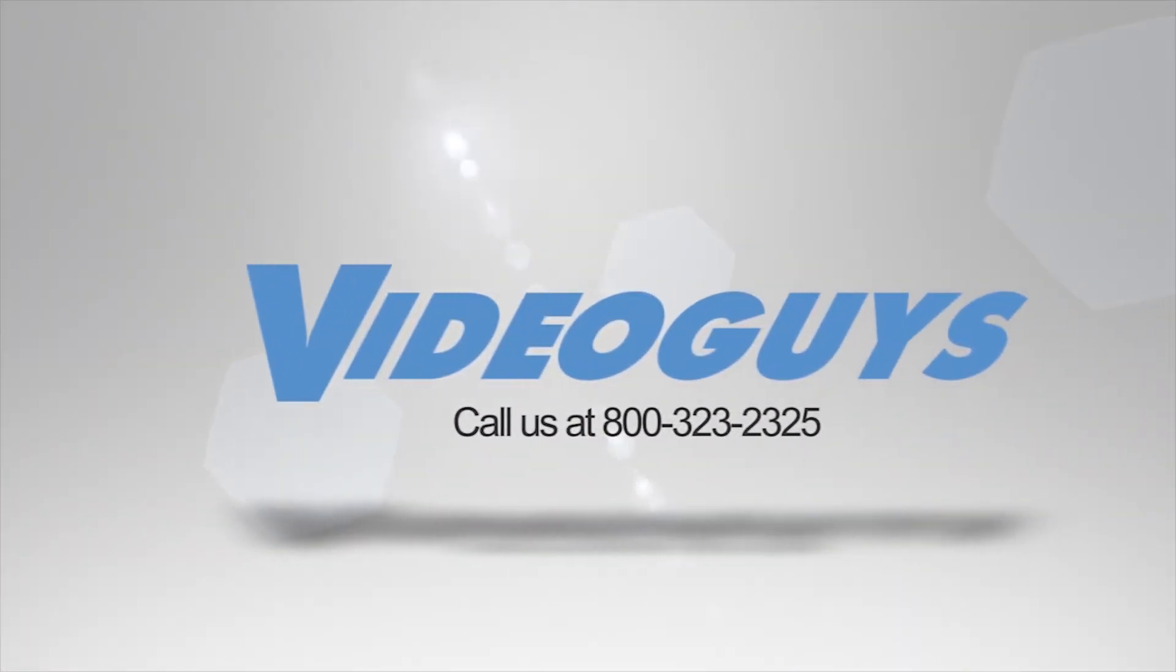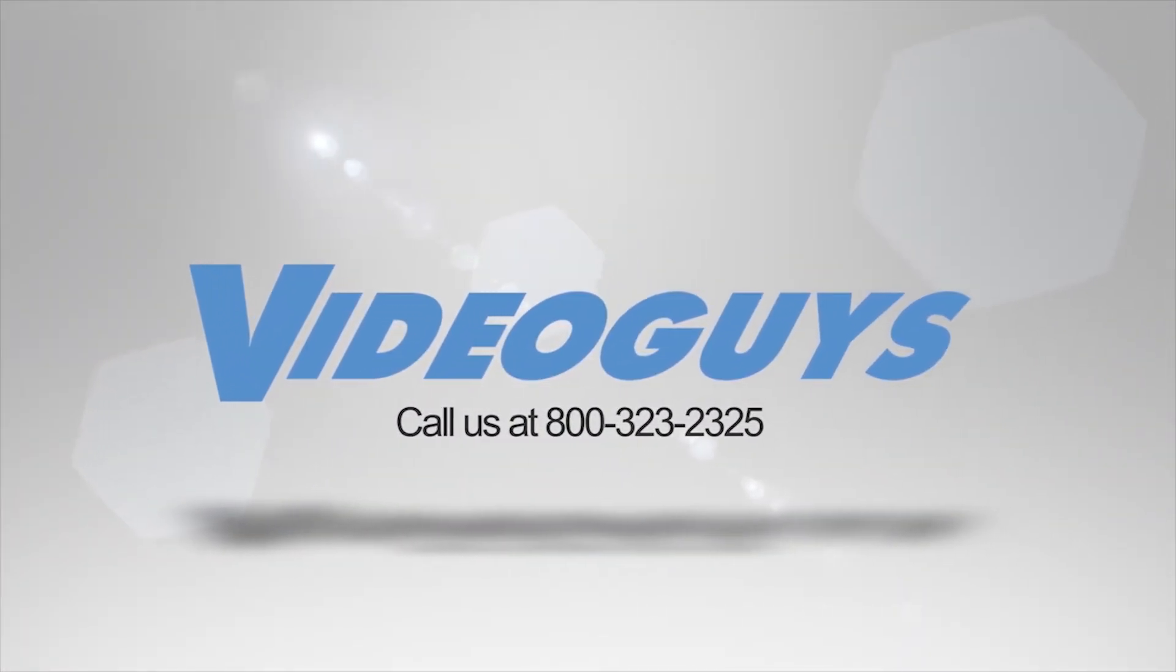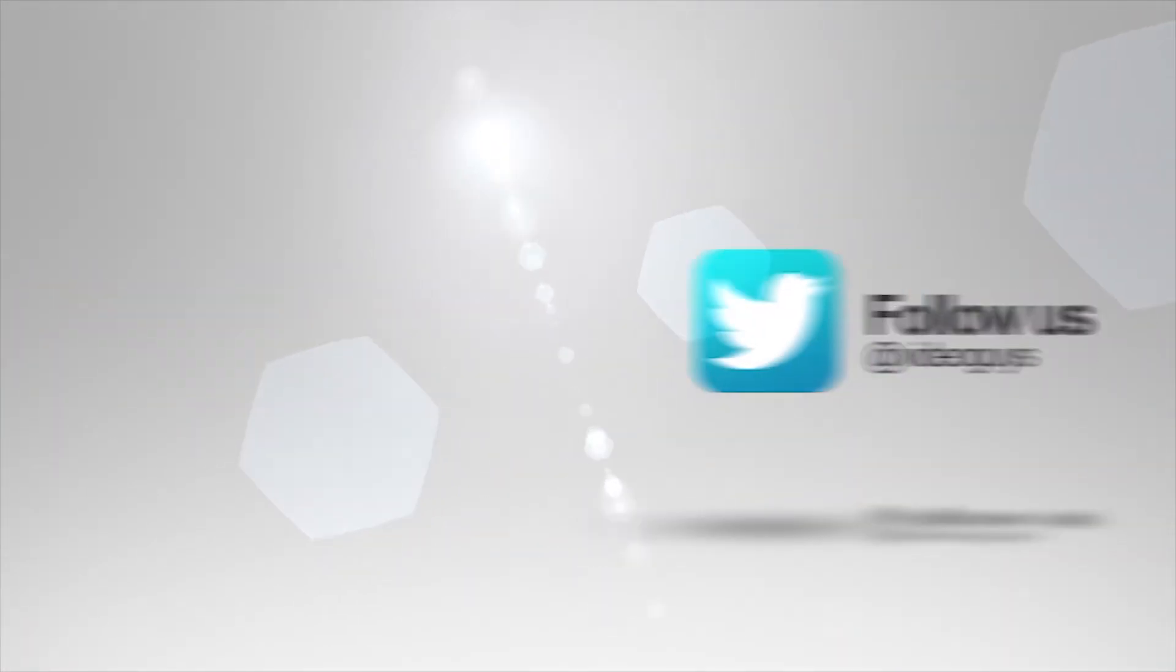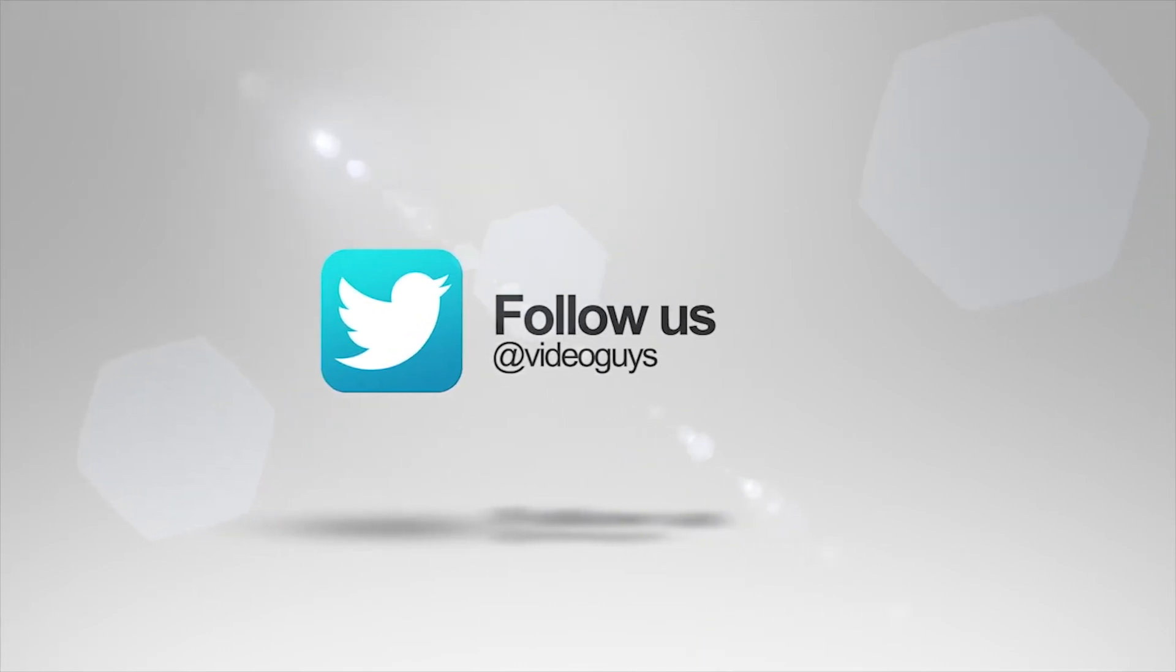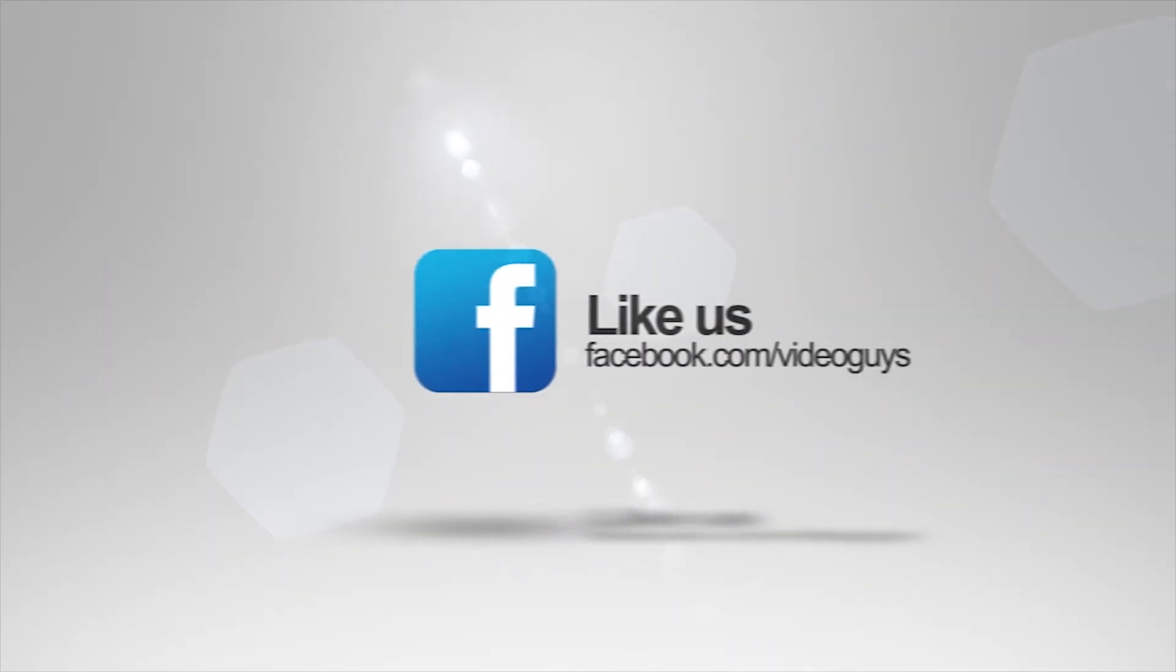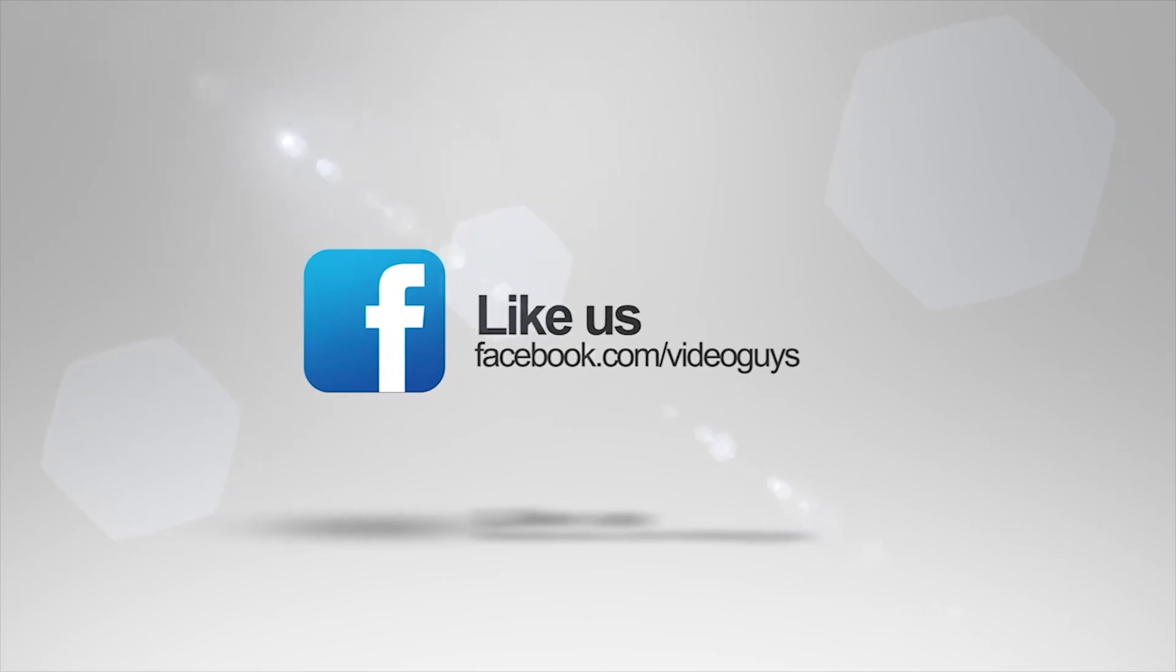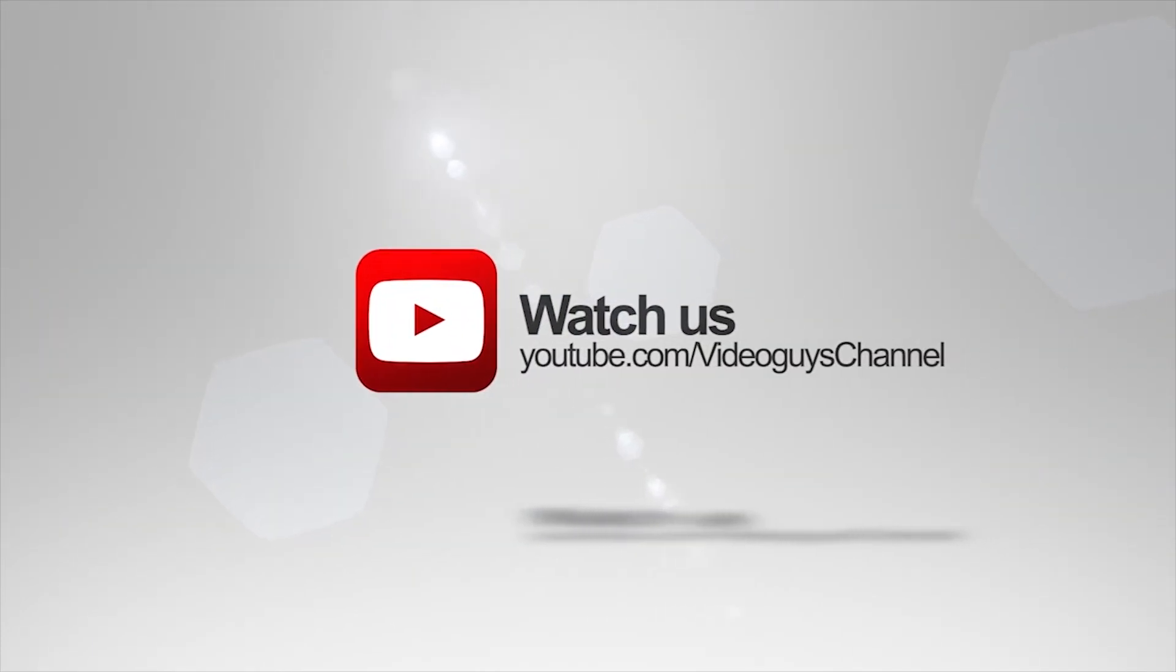Thank you for watching this highlight from the VideoGuys Live webinar. If you like this video or you want to learn more, check out the full webinar in our description, or head on over to VideoGuys.com for more information.